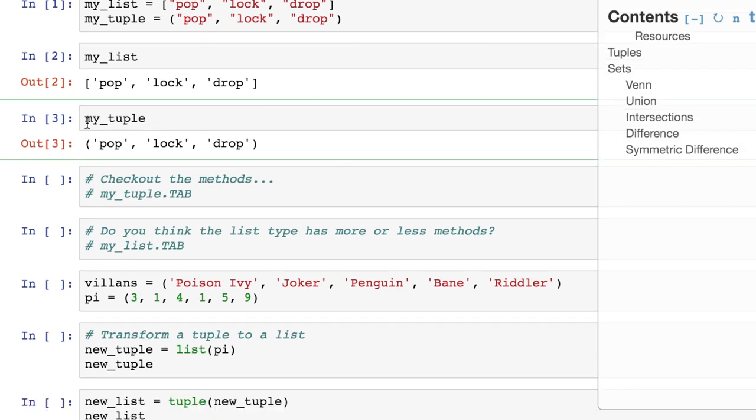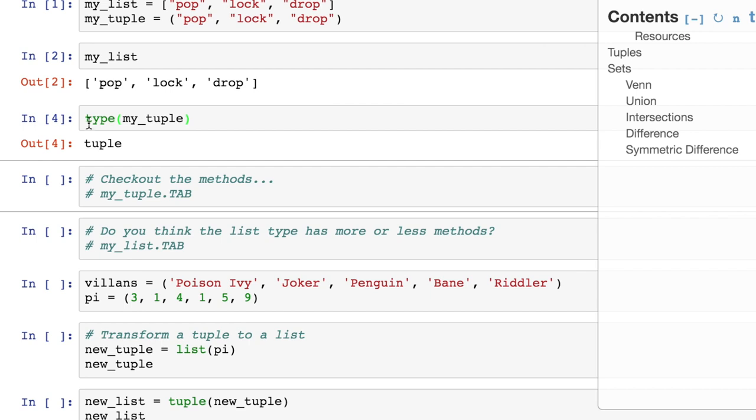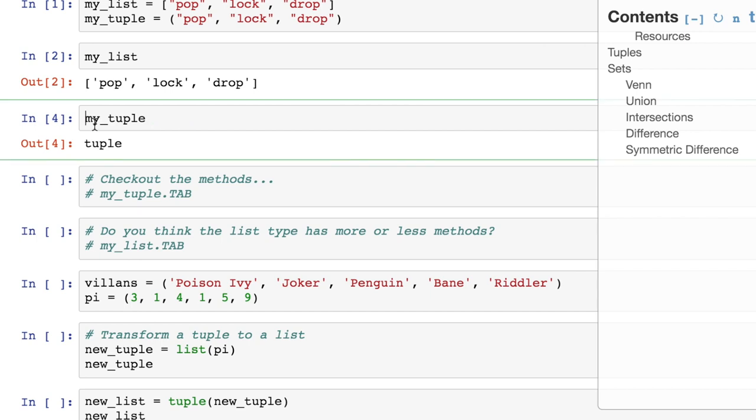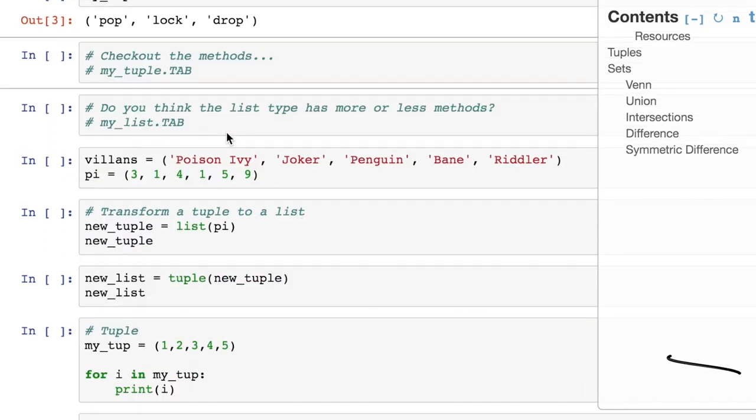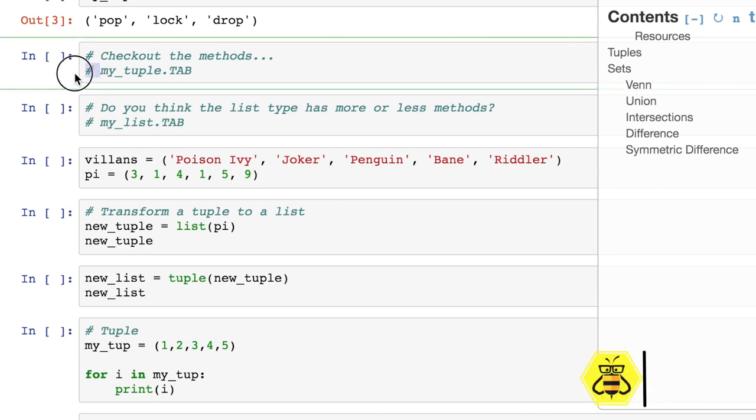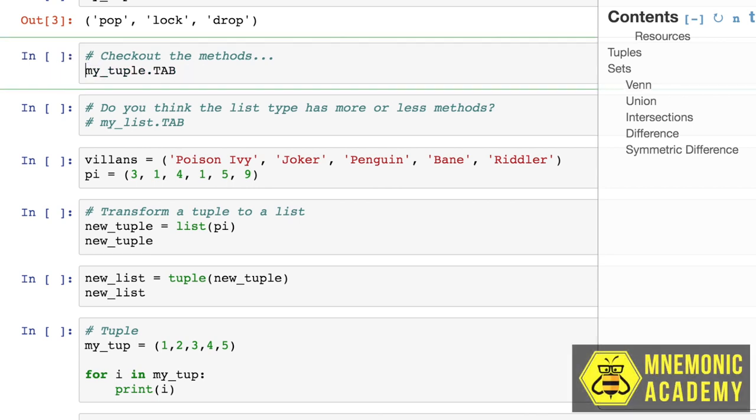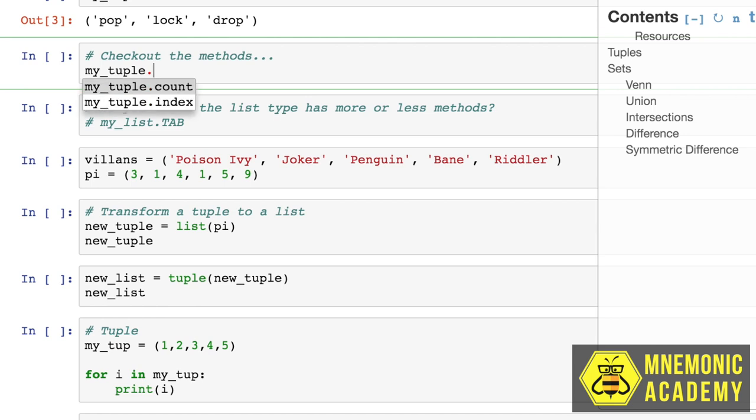Also, of course, we could simply ask by using one of our favorite functions, type, and noting that it's a tuple also. Now let's look at some of the methods that are going to come with tuples. So let's use our trusty .tab function here that Jupyter allows us to do to see what methods a type has. By hitting period and then hitting tab, I can see that a tuple has two methods, count and index.